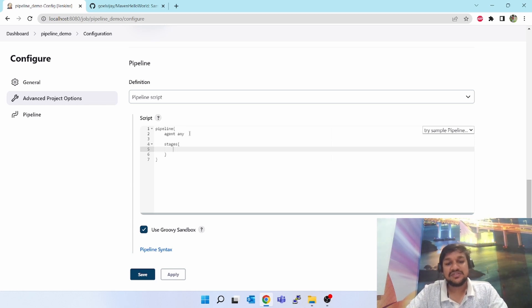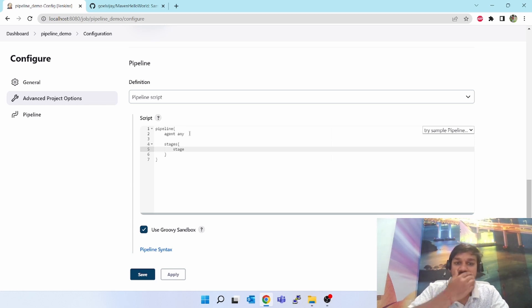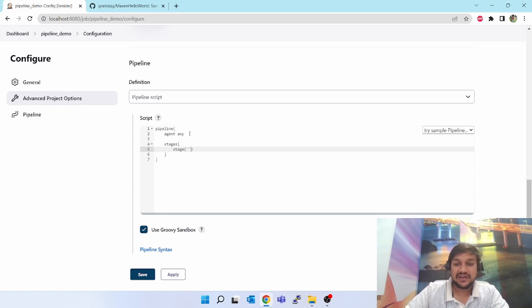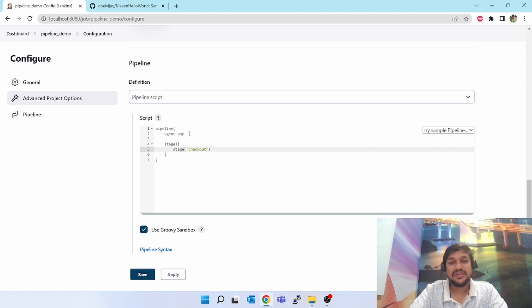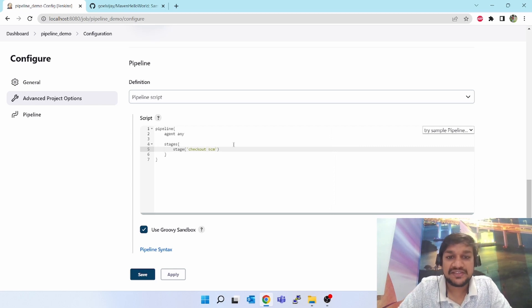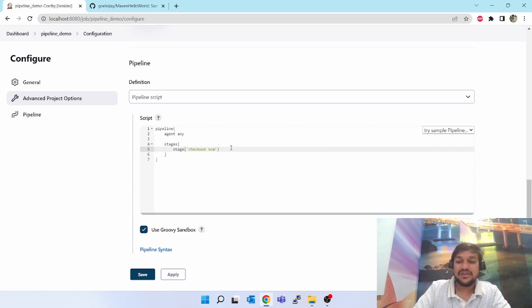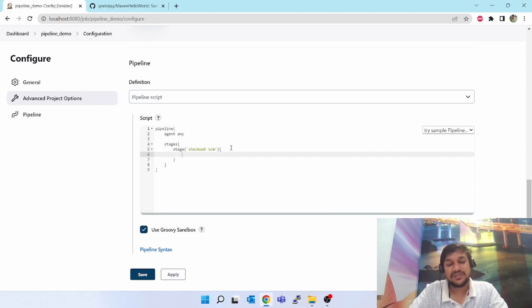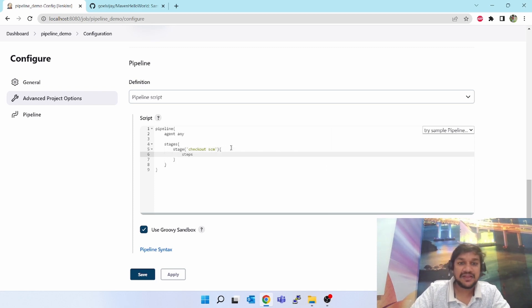The next word will be stages. Stages, open the curly brace, enter, it will close it. Stages means now we are going to write multiple stage. Next you will type the stage and give the name to the stage like checkout SCM. I wanted to check out my SCM.